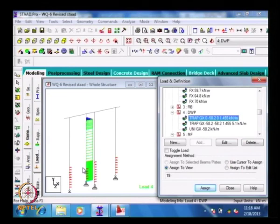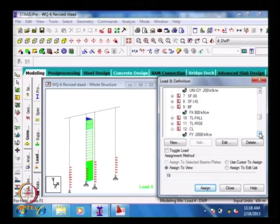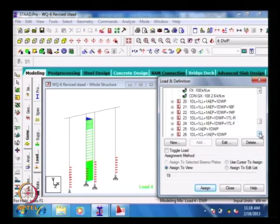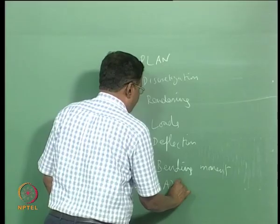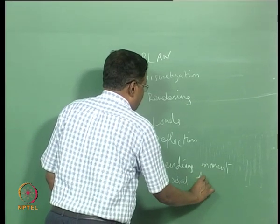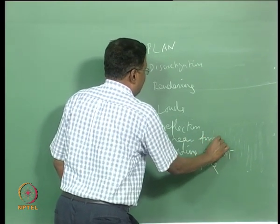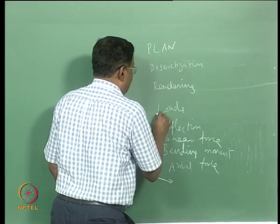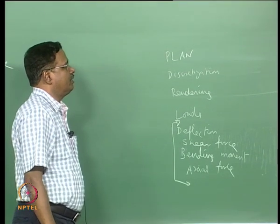Once you apply the loads and perform the analysis, we have to see certain results. The results are: deflections, bending moment, axial force, and shear force on the structure. Once you perform the analysis you will be getting these results — deflection, shear force, bending moment, and axial force.